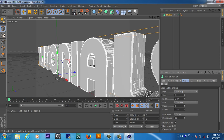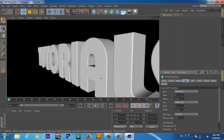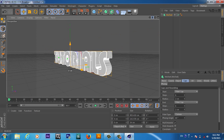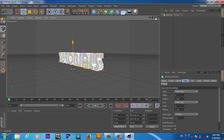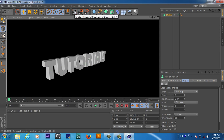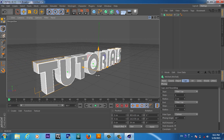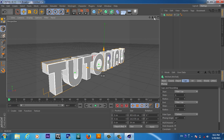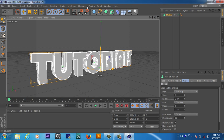Now if we render a quick RAM preview, you can see the edges are not sharp — they are very smooth edges. This will be a very good-looking 3D text. So now we have this 3D text.